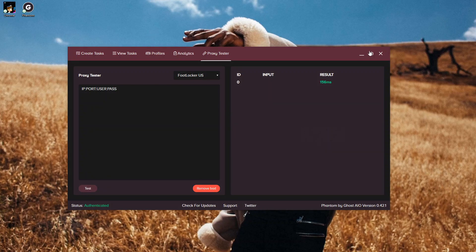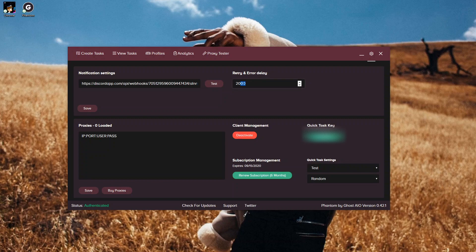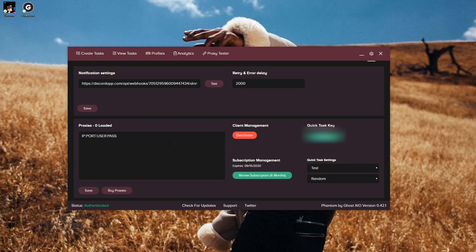In the next section we have your settings. You have a spot for your webhook here for your Discord. Then you have a section for your retry and error delays. You can make sure you save that here after you change them, so it saves in the bot. You can also input all of your proxies here once you get them from your proxy provider, and then press save. Phantom also offers some proxies you can buy if you select buy proxies.